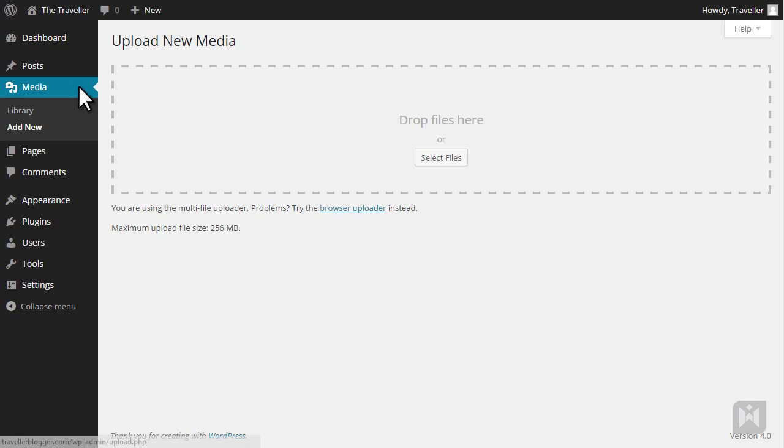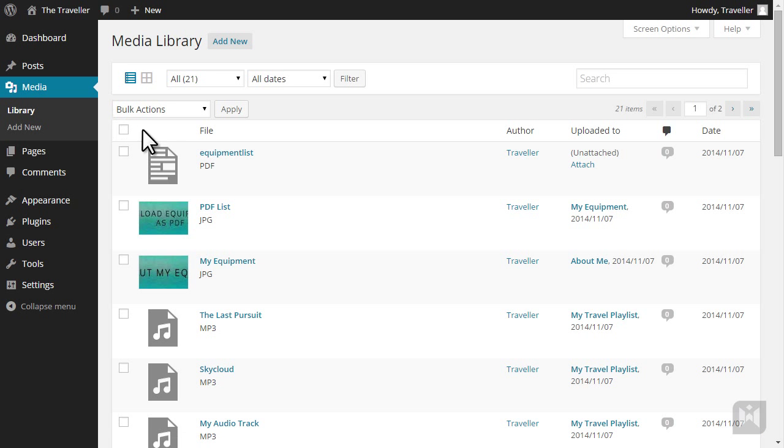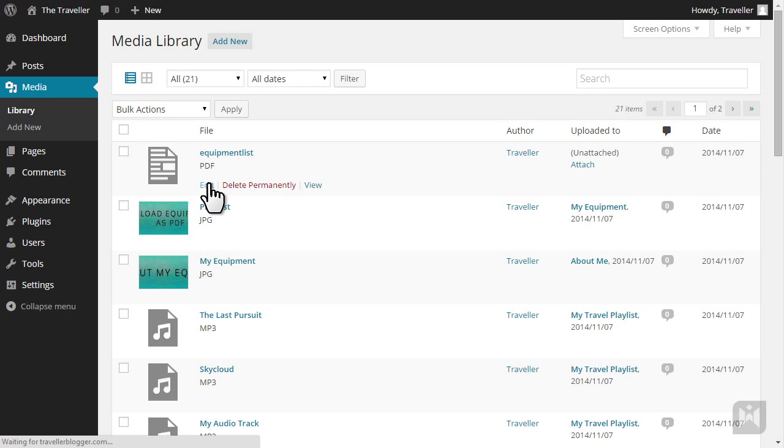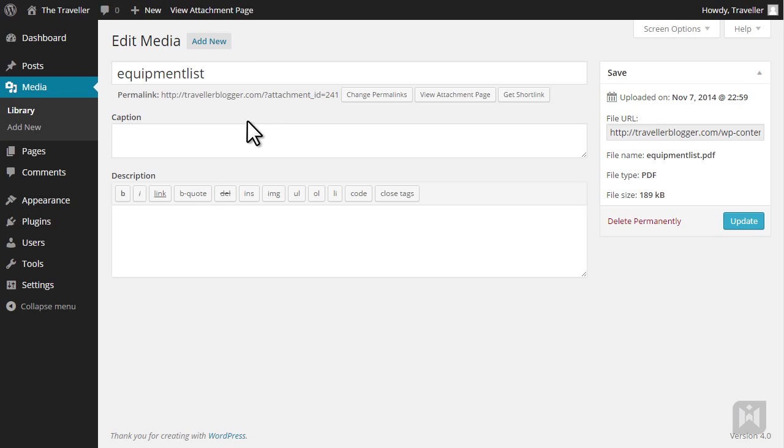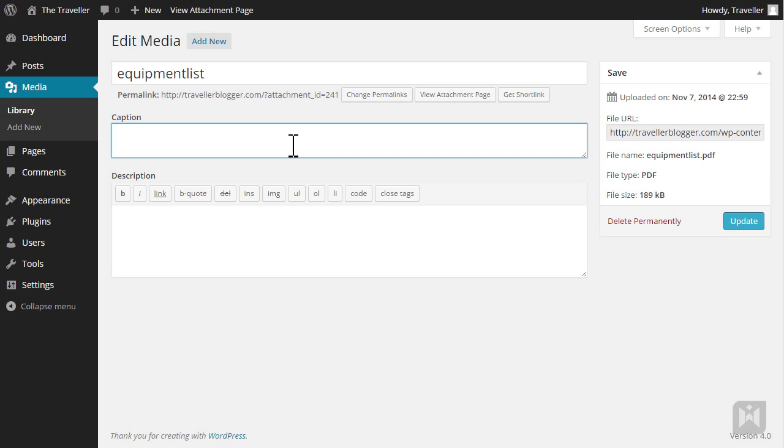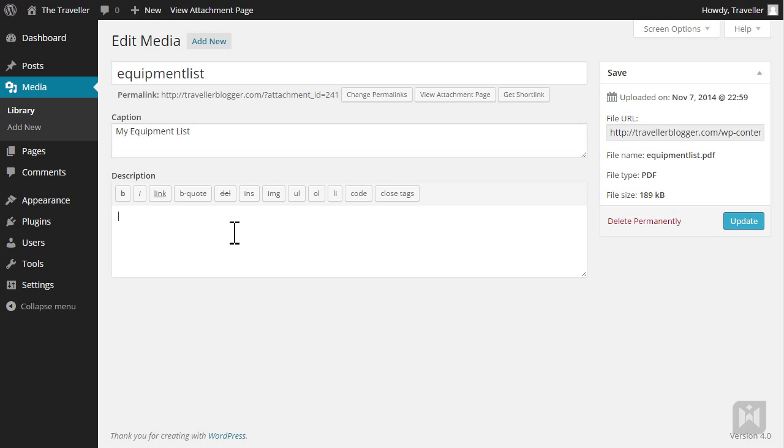Let's go back to the library and edit the PDF we uploaded in the last video. In this screen, we're able to edit the title, add a caption and description. The description of a media item will display when the attachment page for the media is viewed. Click Update to save changes.